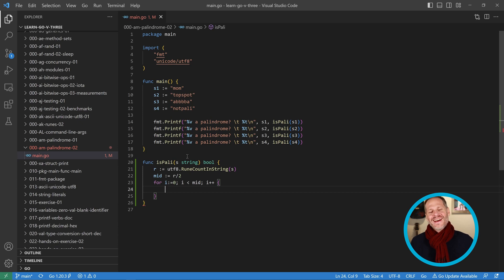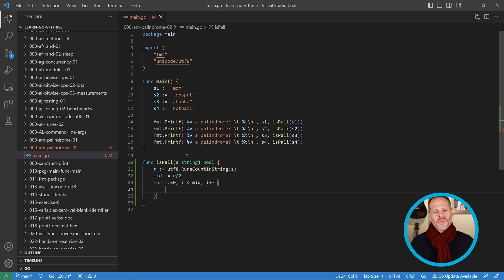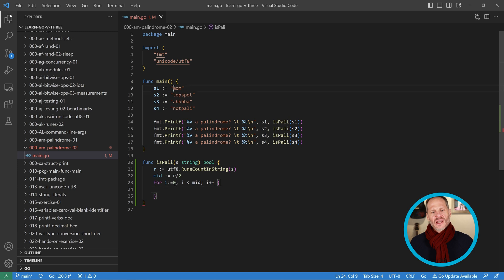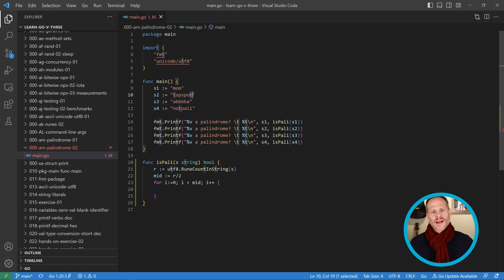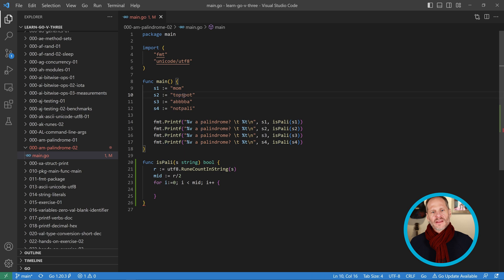Then in here I'm going to check. Basically what I want to do is for each position, so when I'm at position 0 I want to check that one and see if it's equal to the last one. I want to see if this one here is equal to the last one there, and then I want to see if this one here is equal to that one there. I don't care about checking the middle if there's a middle.